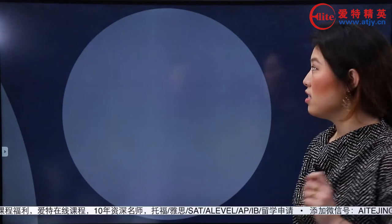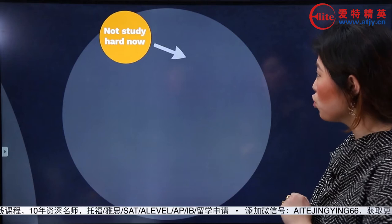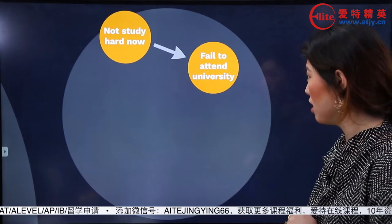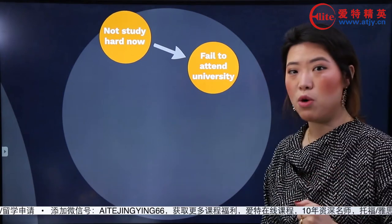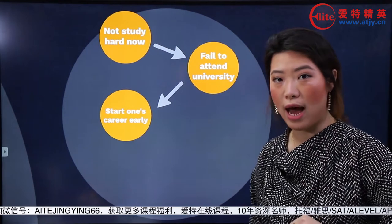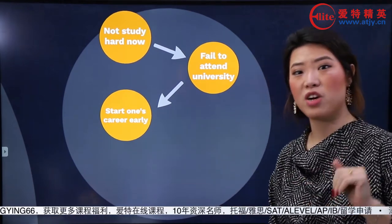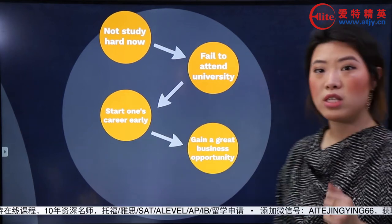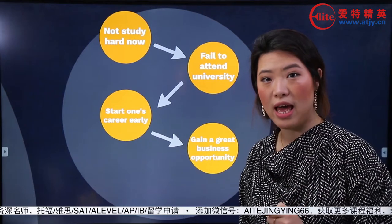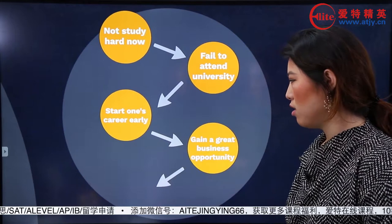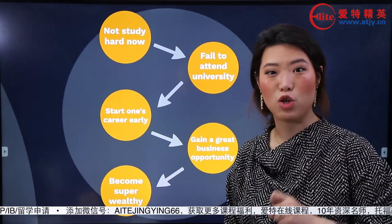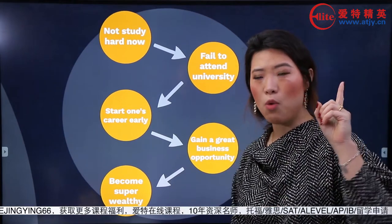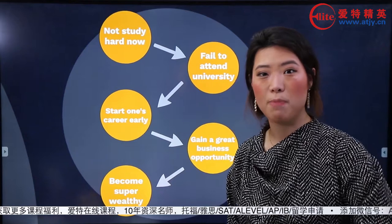如果你現在不好好讀書，你有可能就fail to attend university。但是，也許你沒有上到好大學，所以你早早地就開始工作了。So you start your career quite early, or earlier than the average. 也許你就能獲得一個great business opportunity。那這個時候你比人家早工作，最後你可能就積累的財富比別人多。所以你有可能現在不好好讀書，以後說不定還是個百萬富翁呢。